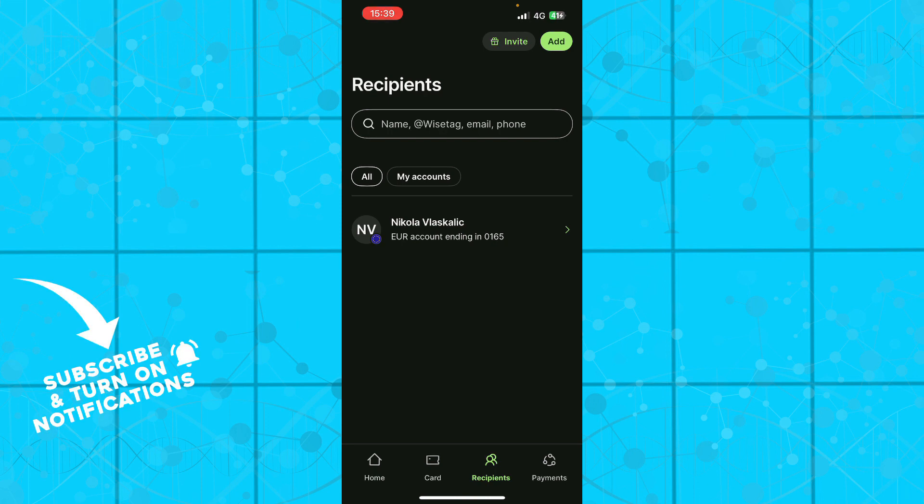So guys that is everything for this video. I hope that you found it informative. If you did, don't forget to like this video, share it, subscribe to the channel, put the notifications on, and as always guys I'll be seeing you in the next video. Bye guys.